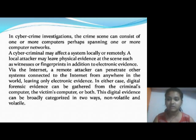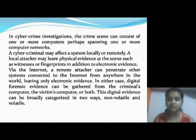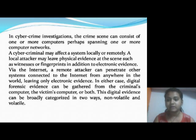Via the internet, a remote attacker can penetrate other systems connected to the internet from anywhere in the world, leaving only electronic evidence. In either case, digital forensic evidence can be gathered from the criminal's computer, the victim's computer, or both.